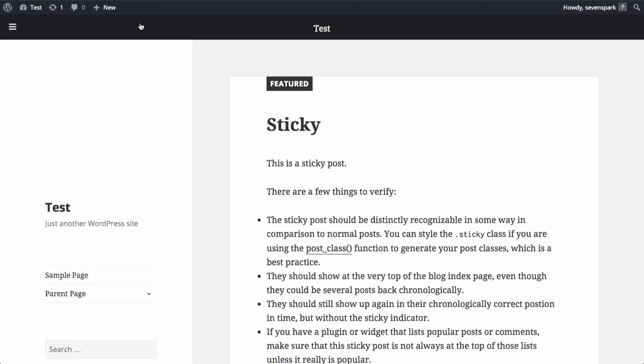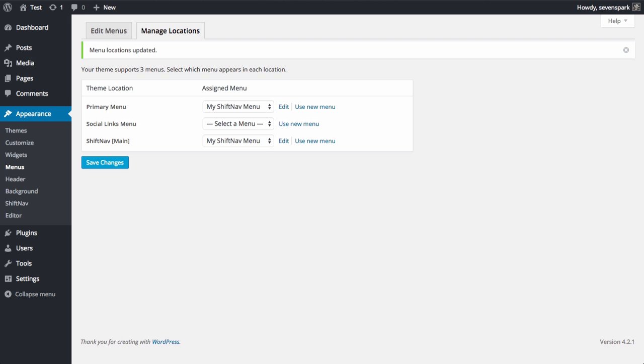In the admin, we'll go to the ShiftNav control panel via Appearance ShiftNav, and click the Toggle Bar tab.